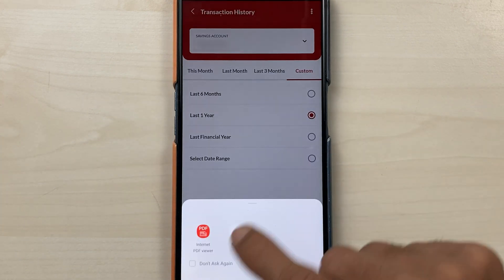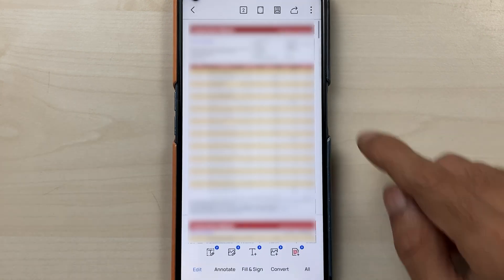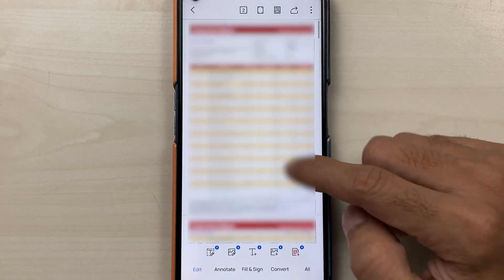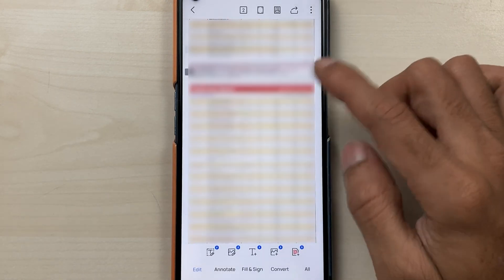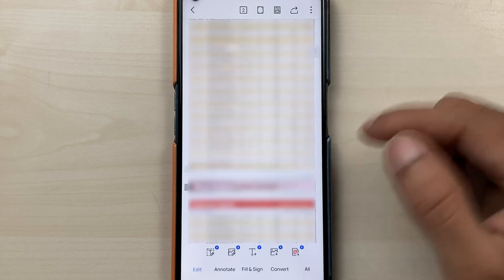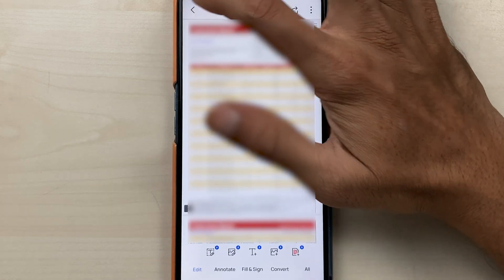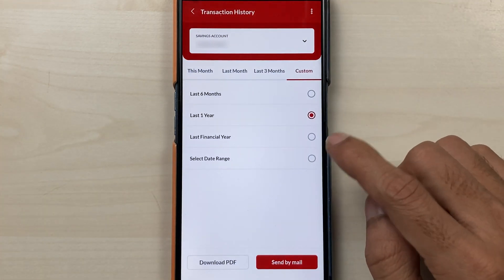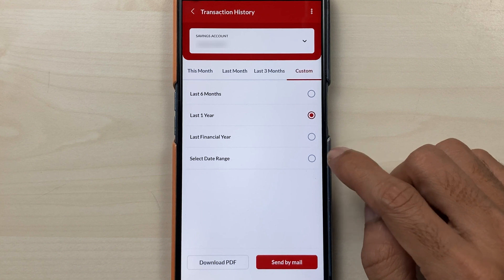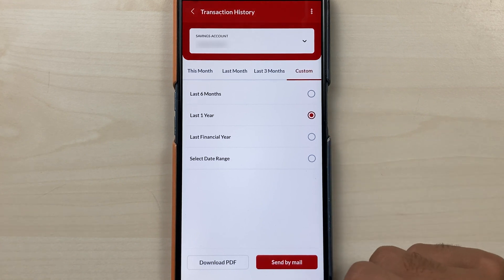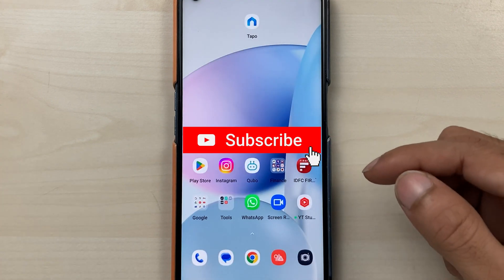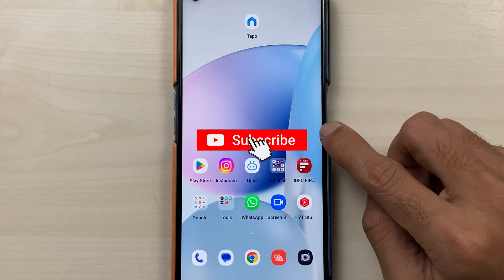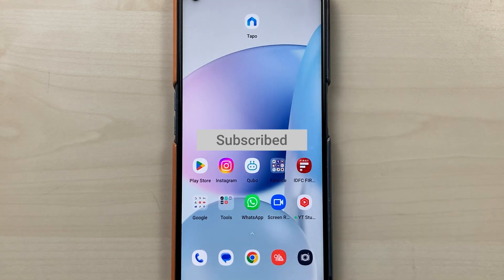This is the downloaded statement as you can see. So these are the simple steps you need to follow in order to download a statement in the IndusInd mobile application. If you find this video informative, don't forget to subscribe. I'll see you all in the next one, thank you.